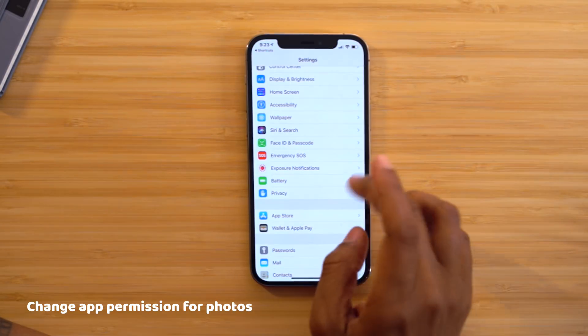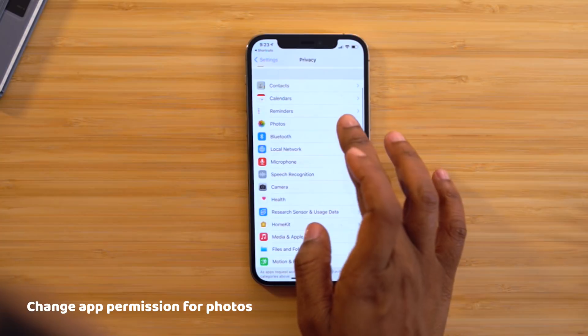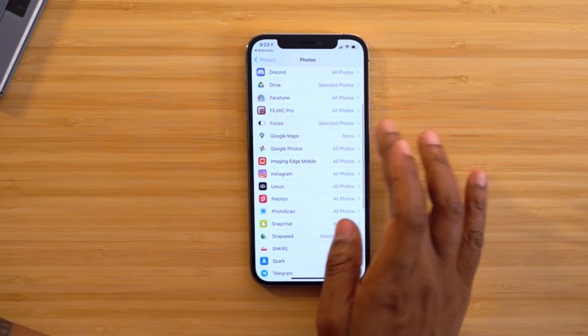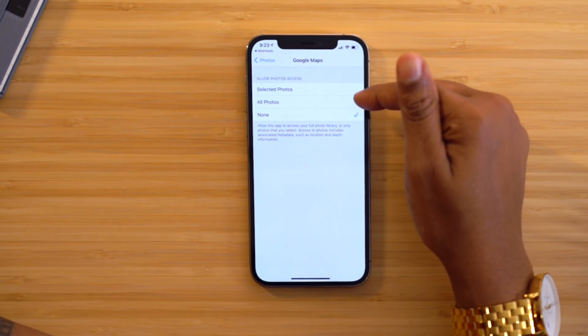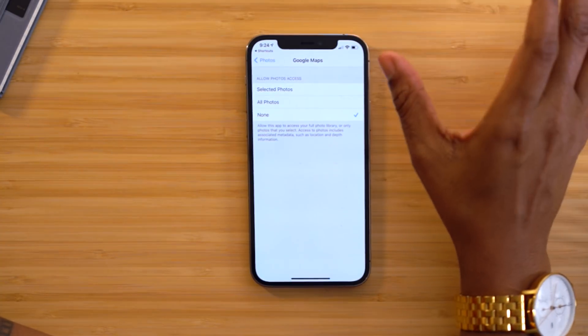When you download an app and it needs to access your photos for the first time, it'll prompt you. But if down the road you want to change a previously granted full access to limited access, go to Settings, head down to Privacy, then select Photos. From there you can go to specific applications and choose what type of access they have — either all photos or selected photos that you manually choose.